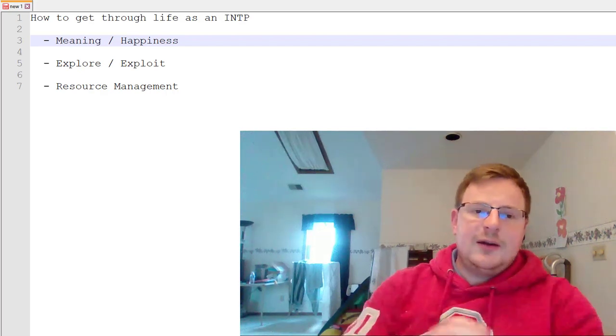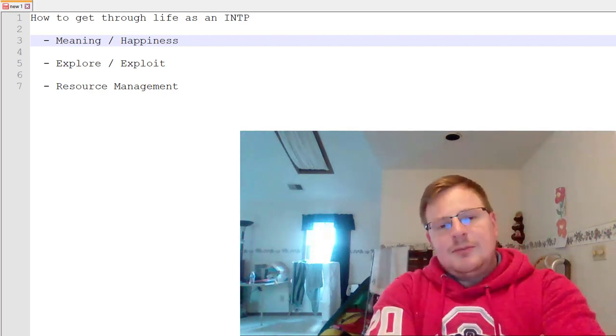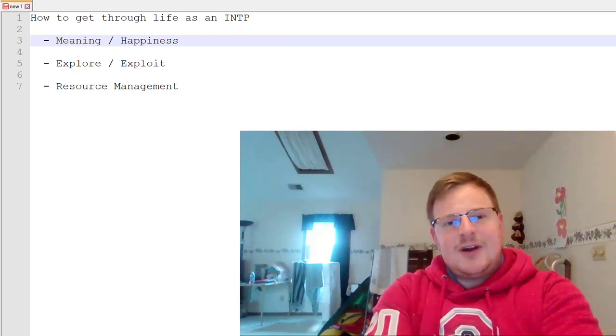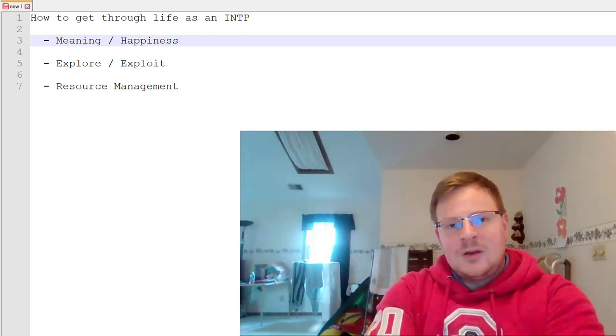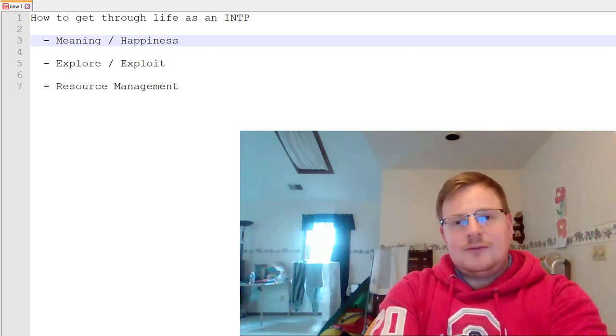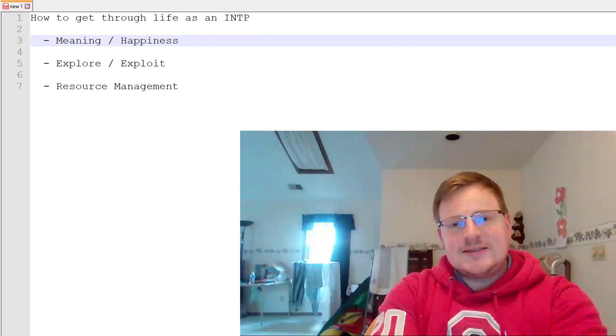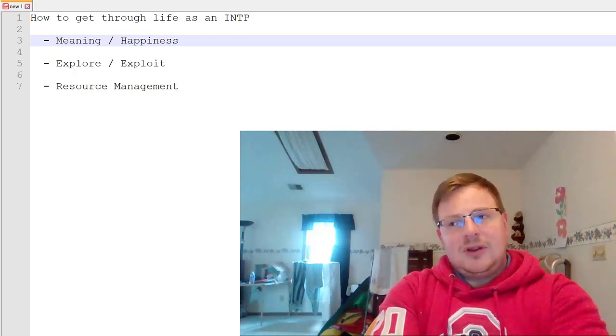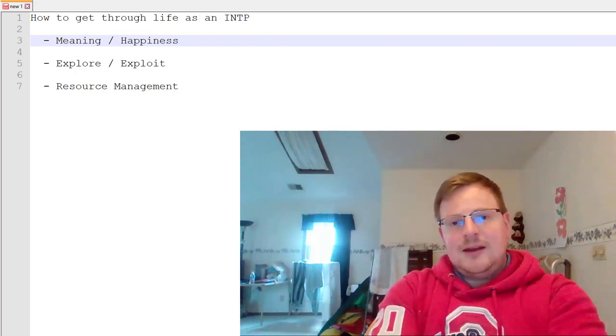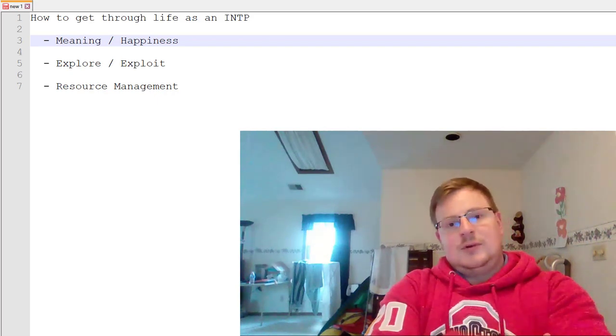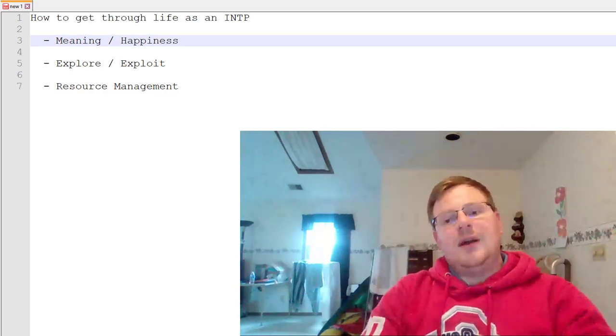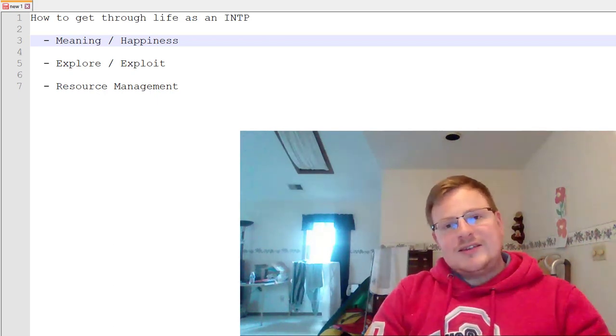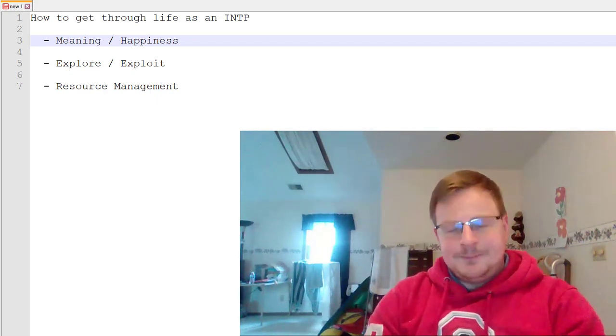Right, well, here we are. This is going to be a public service announcement for INTPs. The entire goal of this video is to help you integrate your own proclivities and the things that bring you happiness into the realm of the real world that people that are less abstract in their thinking inhabit.